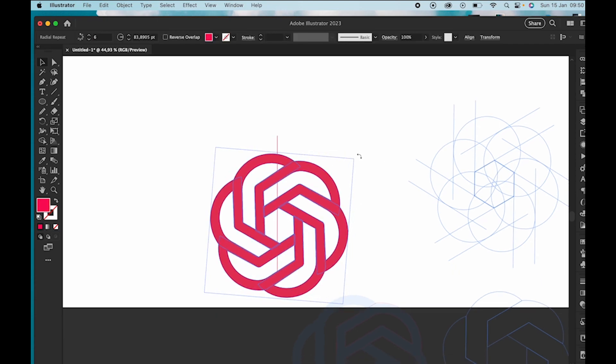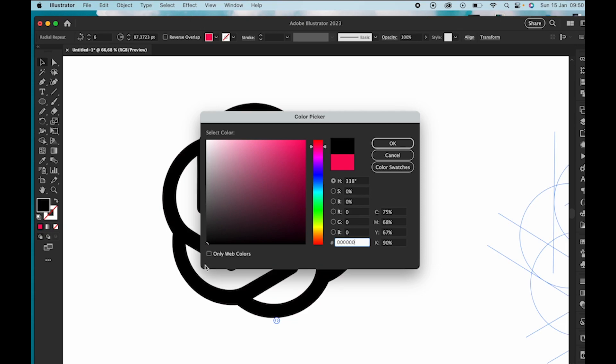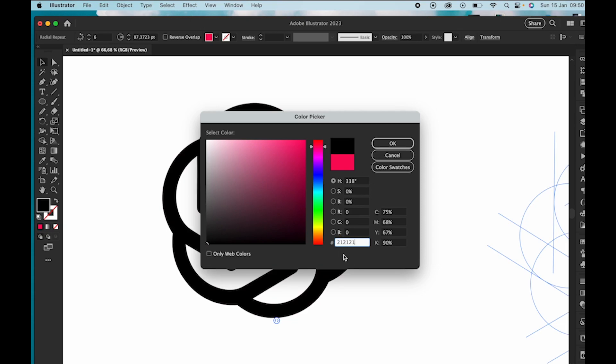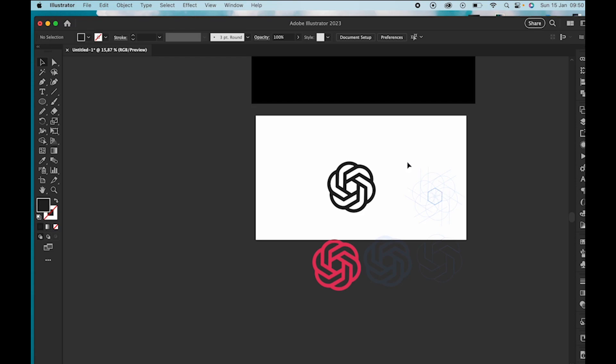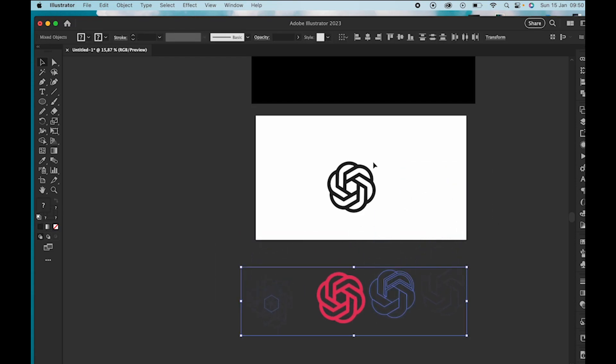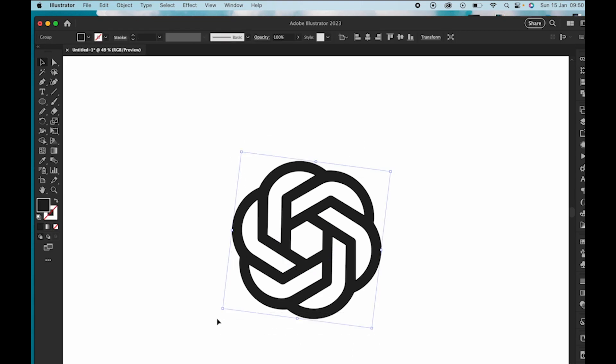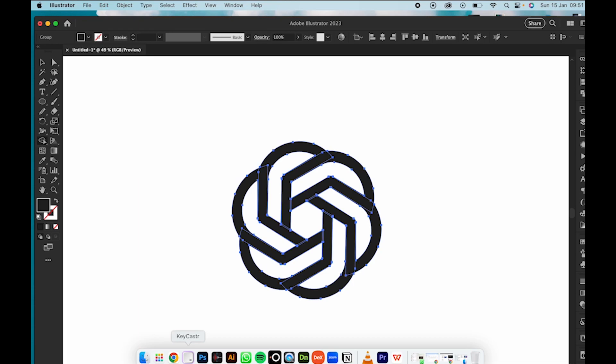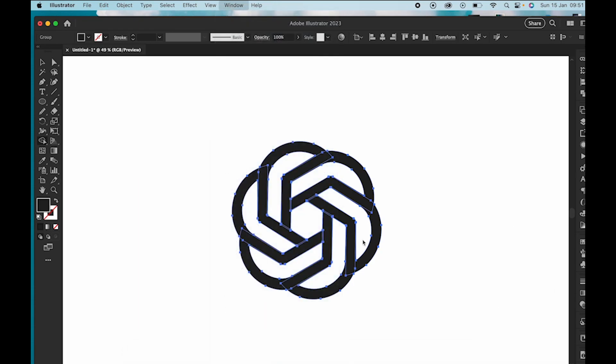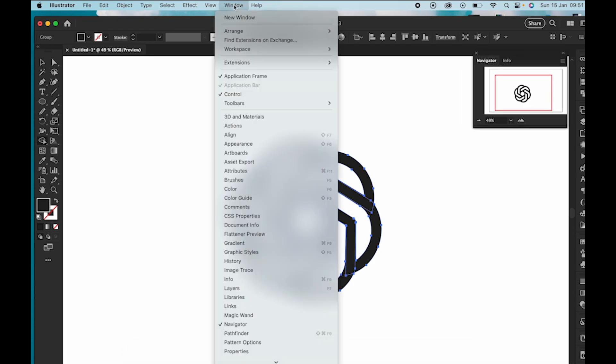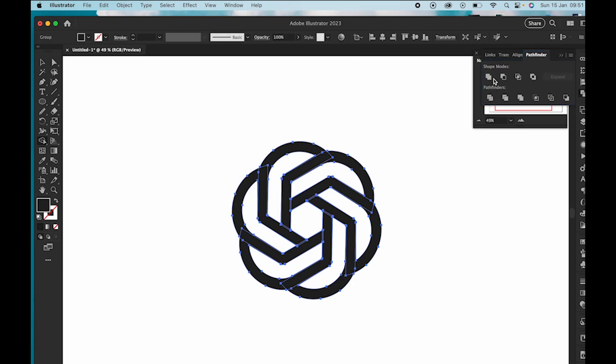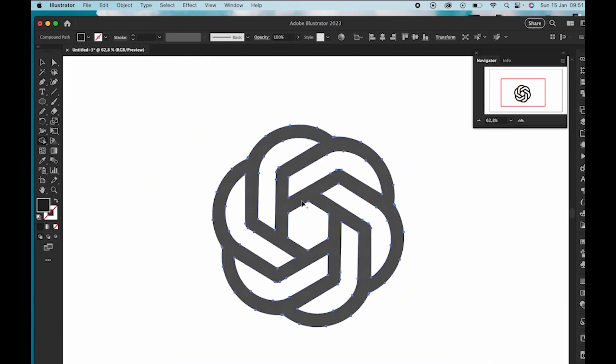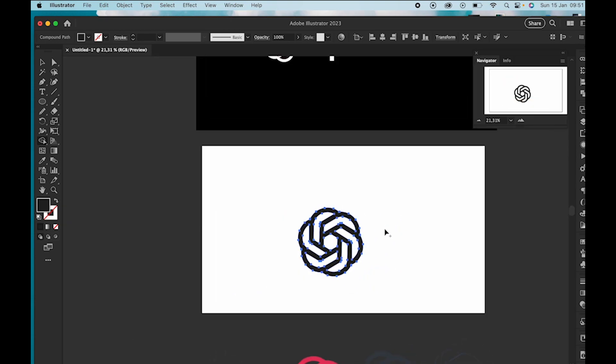Now I'm just changing the color to black and thinking about adding the font OpenAI. Normally I don't expand but I did expand in this case and added navigation tool Pathfinder so that everything is nicely connected.